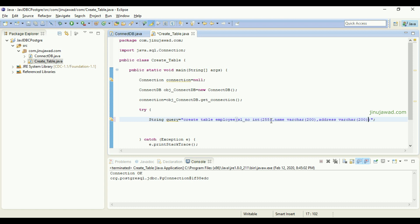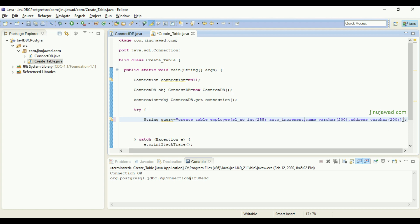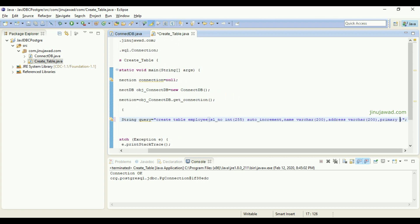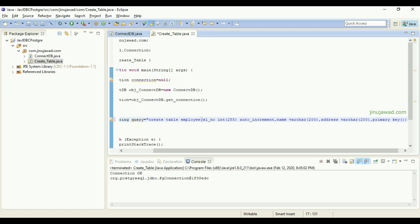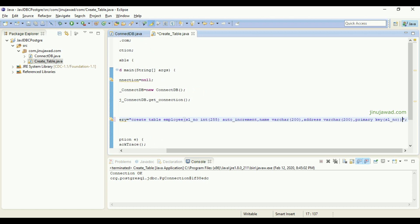I'm going to specify sl_number as an auto-increment value and set it as the primary key. To set sl_number as auto-increment you can write AUTO_INCREMENT, so it will be a sequence starting from one. You also have to specify the primary key as sl_number. That's all — the query to create the table is ready.